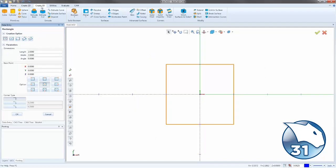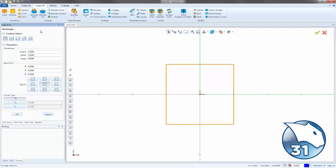And then we have the Create 3D tab, and this is where we create all of our 3D geometry. So we have things like primitives, extrusions, solid booleans, and then all of our different surfacing functions.